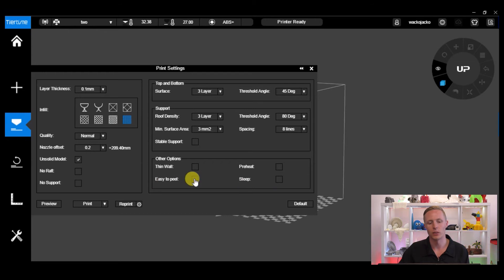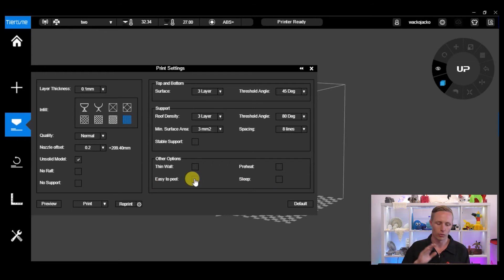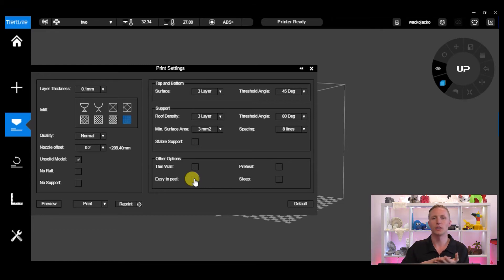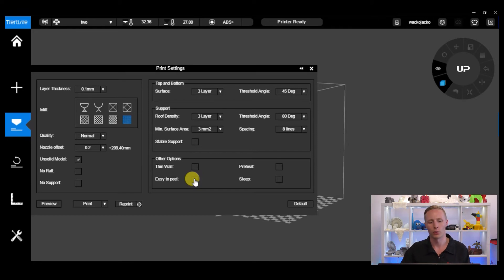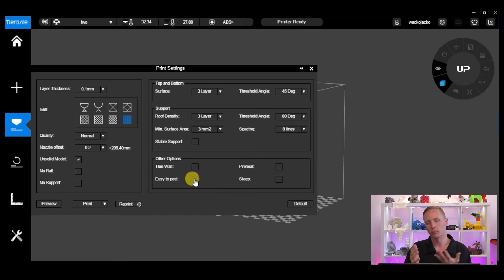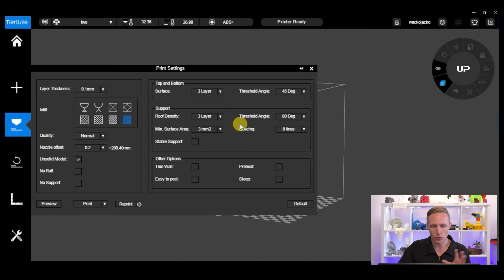The last option here is Easy to Peel, which means your raft will peel away quite easily from your model. If you're printing with ABS and find that the model continues to peel away with this ticked, it's best to uncheck it so you get better adherence of the raft to the model. In all other applications you can try it — click Easy to Peel and it should be much easier to remove your raft from your model.